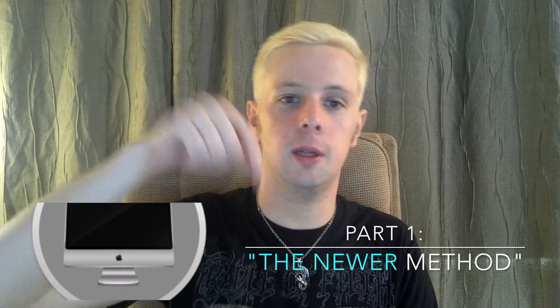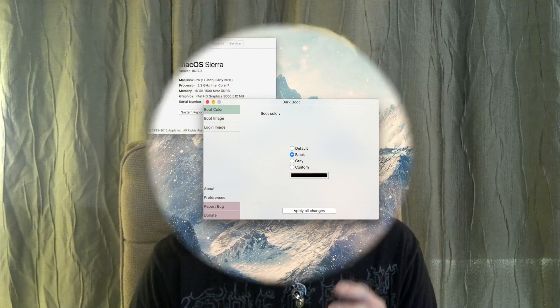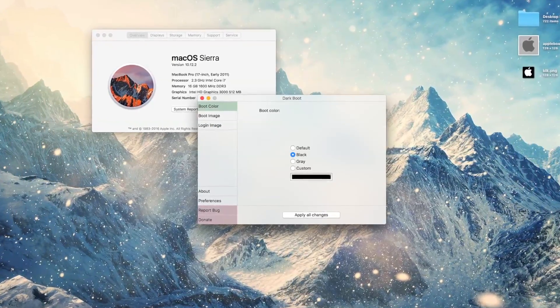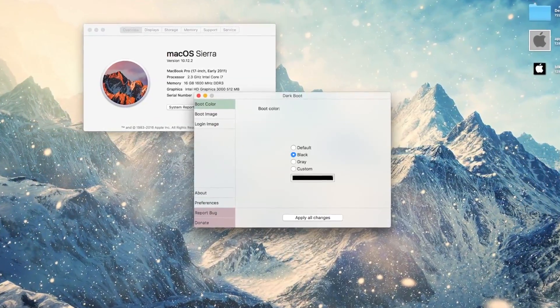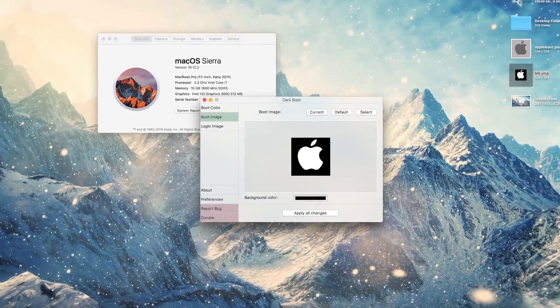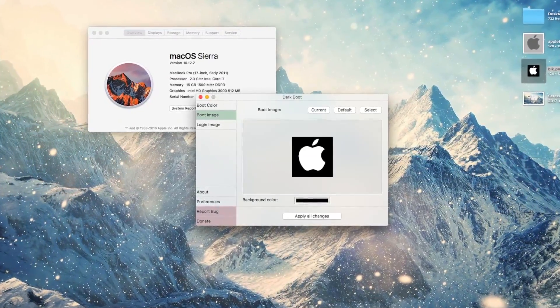The first method uses an app called Darkboot, which can be downloaded from the link in the description below. The process is actually very straightforward. I don't know what the earliest version of macOS it may or may not work with, though my experiment found that it works on my 17-inch 2011 MacBook Pro running macOS Sierra 10.12.2. You are welcome to try this out for yourself.